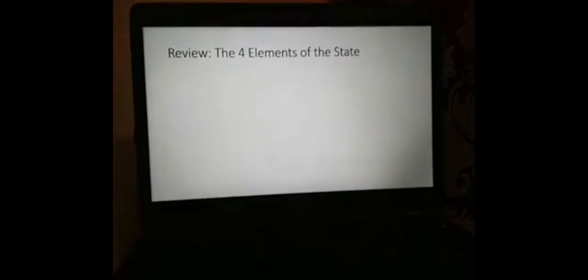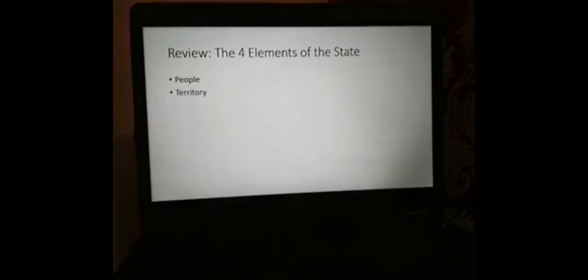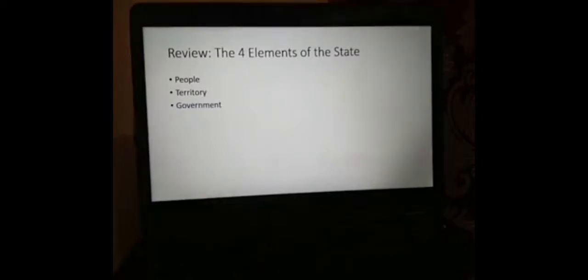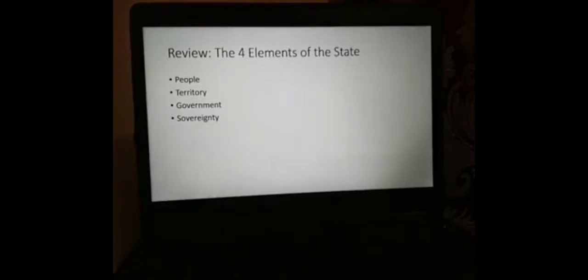So let's review the four elements of the state. The first element is people. The second is territory. The third is government. And the fourth element of the state is sovereignty. Without one of them, it's not a state. Remember that.